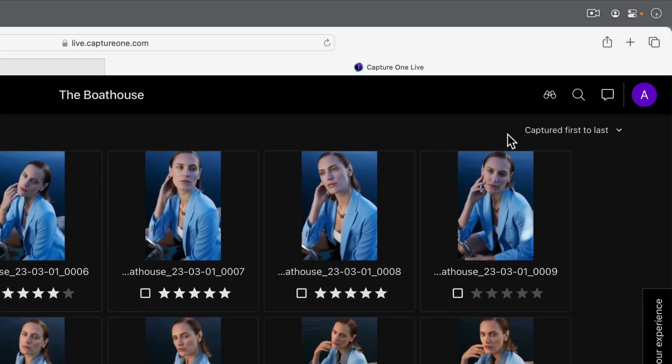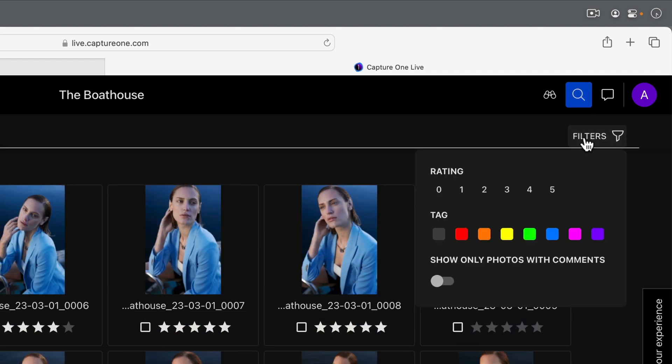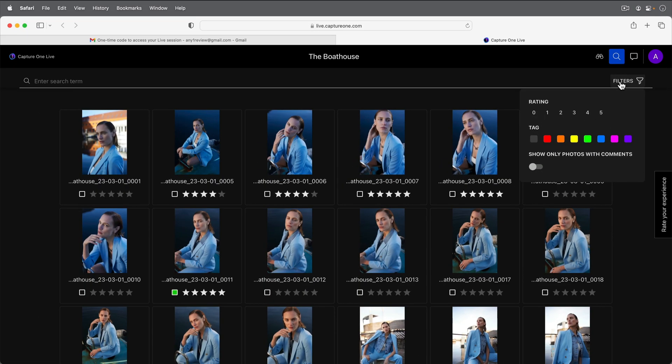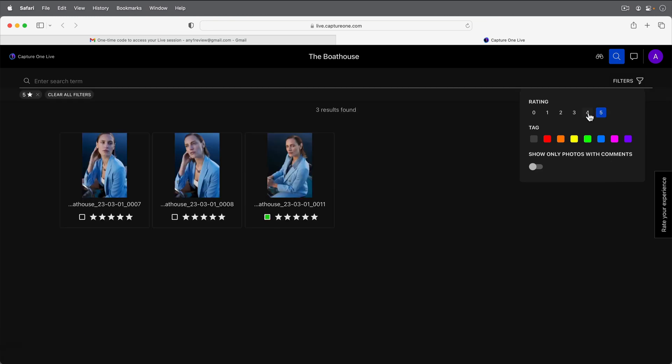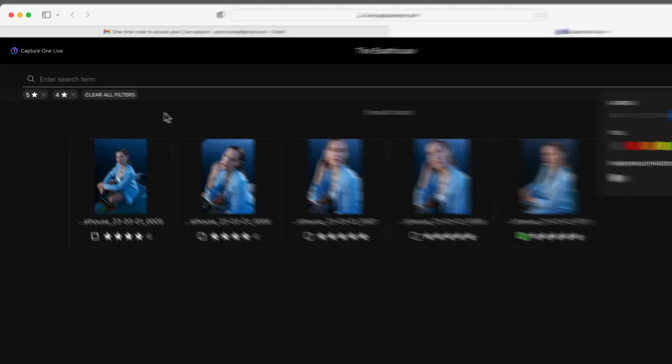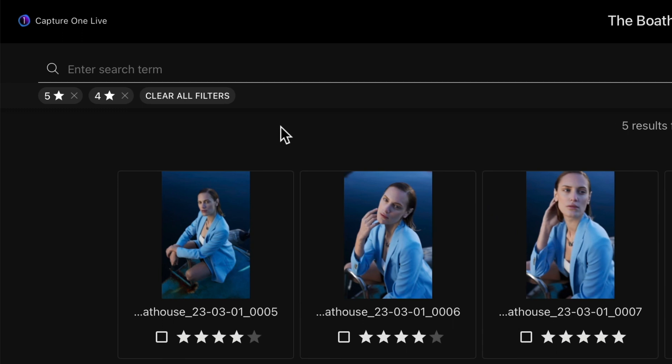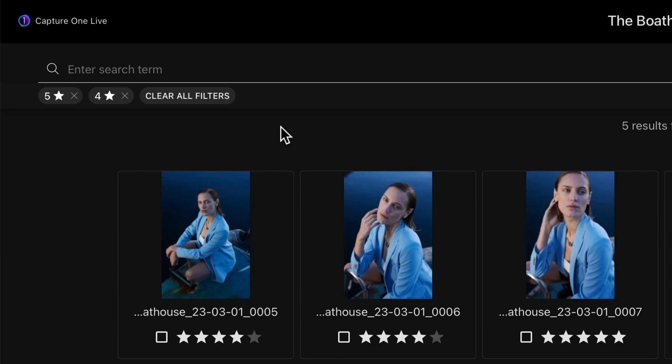Search for photos based on their name or by using filters here. It's possible to combine one or more filters if you wish. Filters are cancelled by clicking the X next to their type or by clearing all.